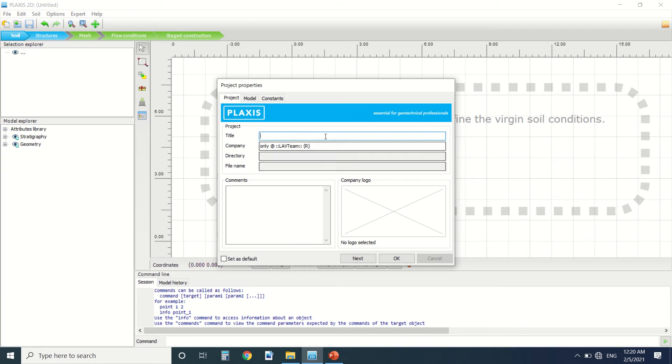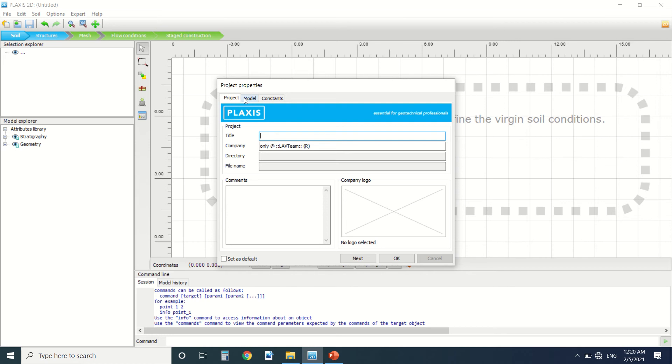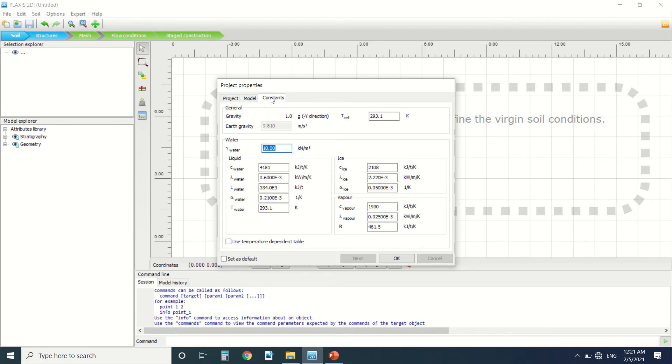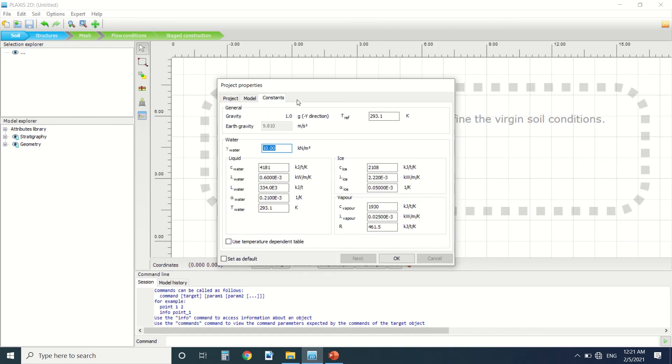Here is the project. Put the name here. You put the model, so it's plane strain or axisymmetry. I'll make a video about it later. The tutorial here you put the units, the constants. So here you have the constants, the earth gravity, water gamma water, the liquid. We're not going to change anything for now.